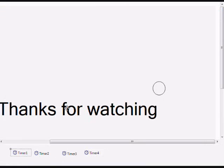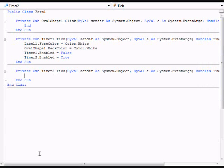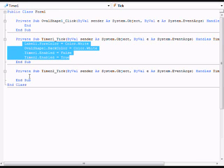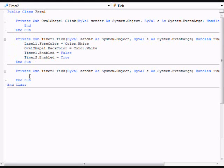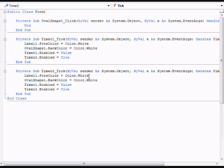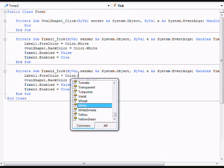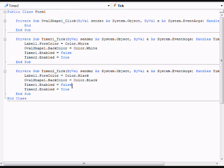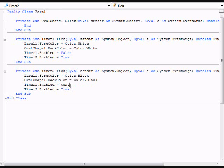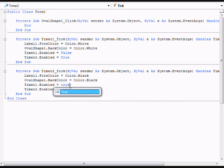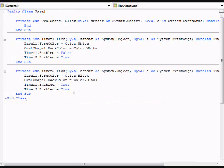Now open up code for timer 2 and you can just copy what you typed earlier. Just change this color or you'll just see the same color over and over again. So I'm just going to change it to black. And you can either just change this to true or false or you can just change the number that says timer 1 and timer 2.